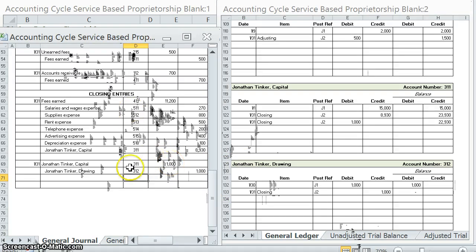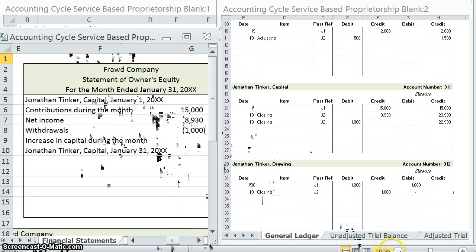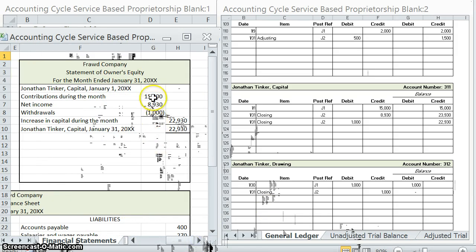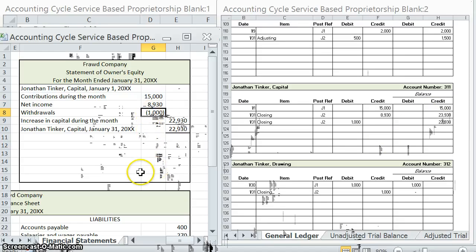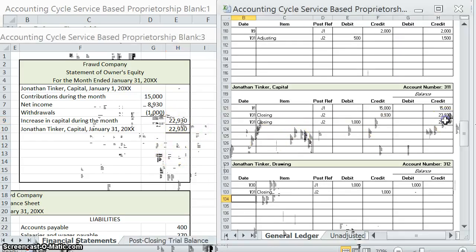Now that we've posted all of our closing entries, I want to look at one quick thing before we wrap up. I'm going to go to our Statement of Owner's Equity. Notice that we had the $15,000 contribution — that's what the balance was. Then we increased it by $8,930 and decreased it by the $1,000 for withdrawals, and that left us with a $22,930 balance. Financial statements don't have debits and credits, so they're not actually updating the accounts — it is the closing entries that do that. And here you can see the ending balance in Jonathan Tinker's capital account is $22,930.